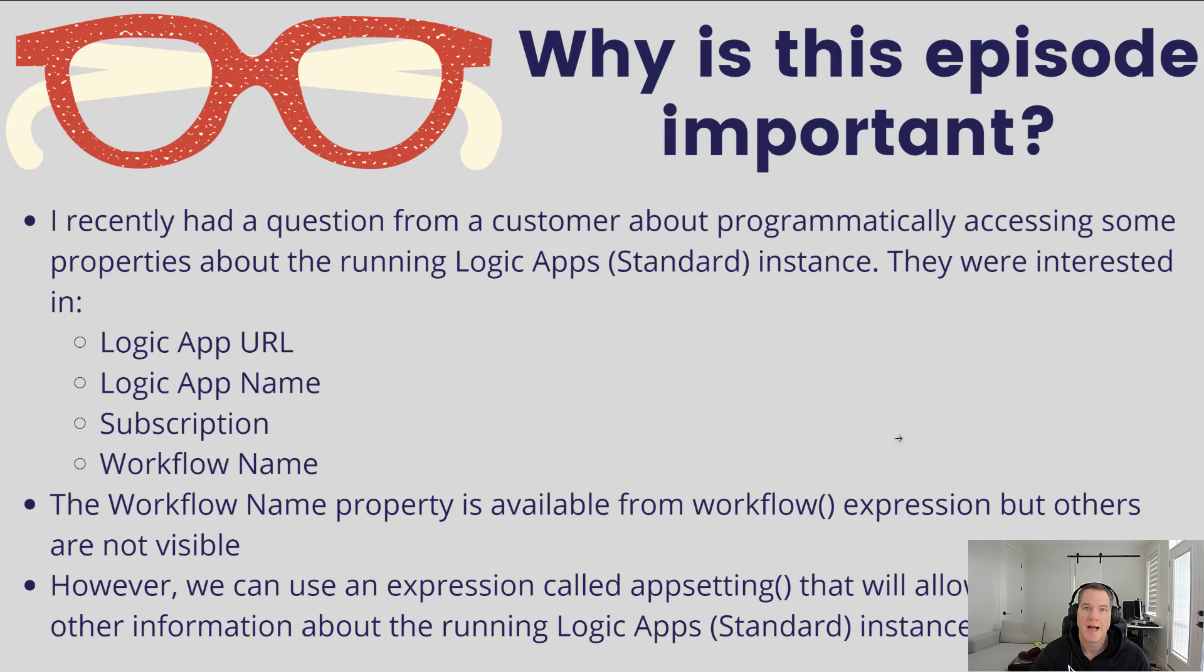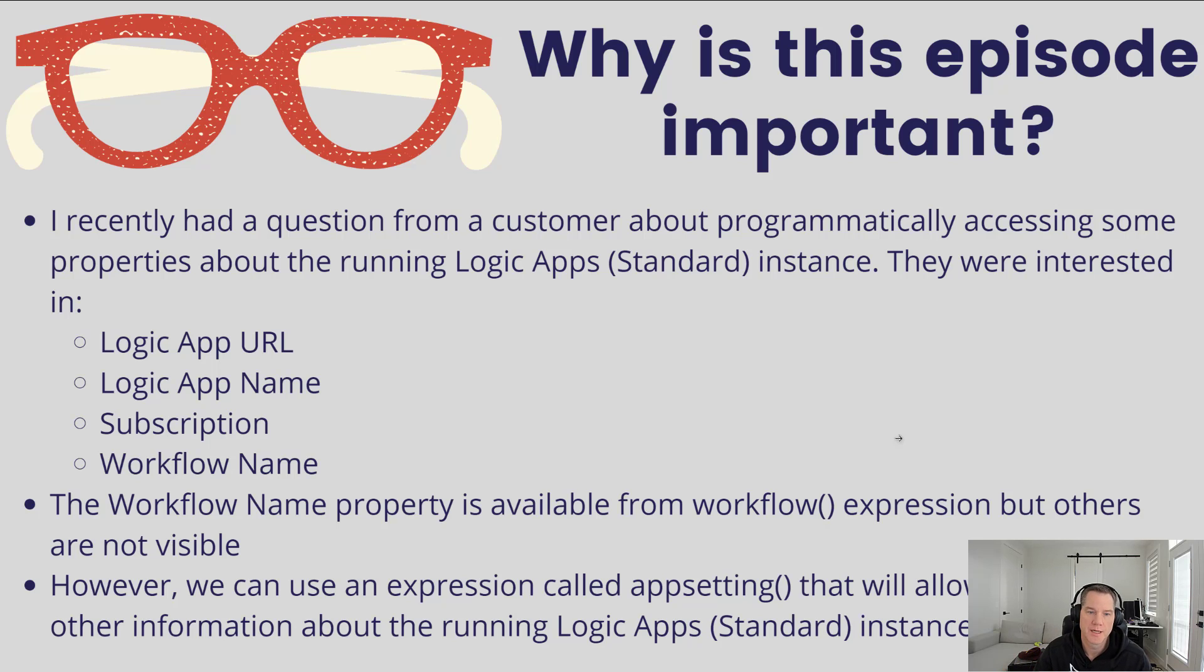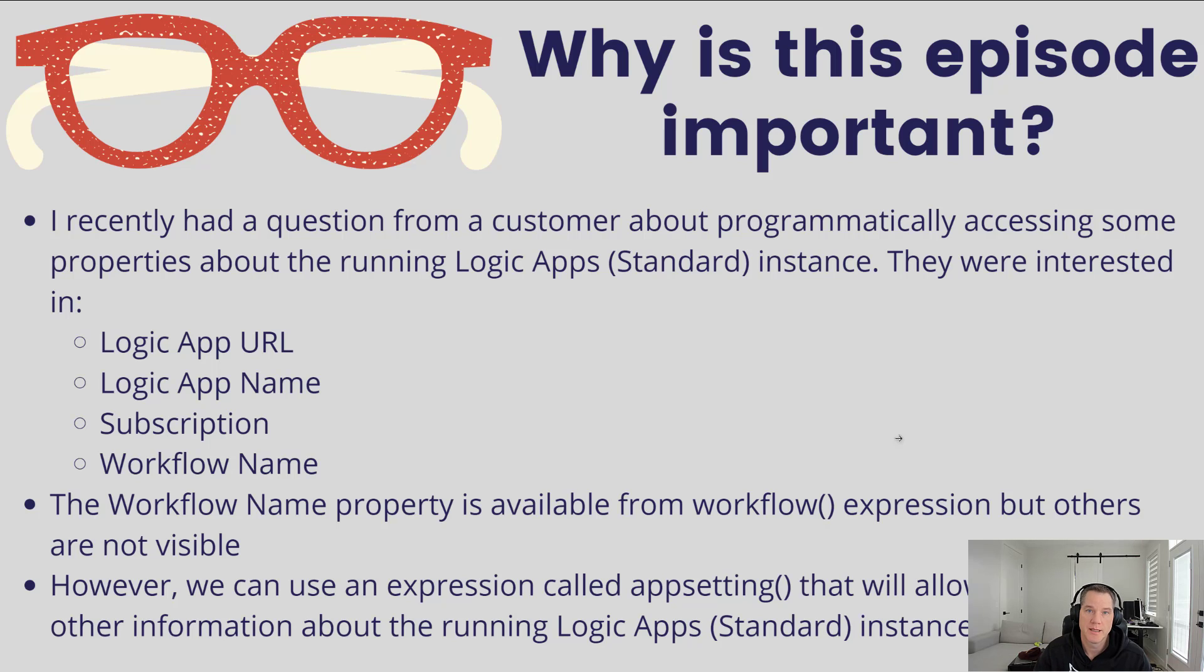So the question was, how do we access those things at runtime? The scenario that they're interested in is they want to capture some exceptions and grab this data so they can log it, which should help their support personnel when troubleshooting errors.